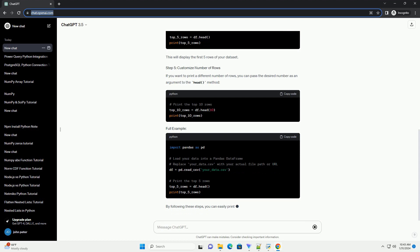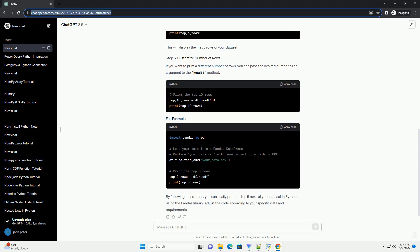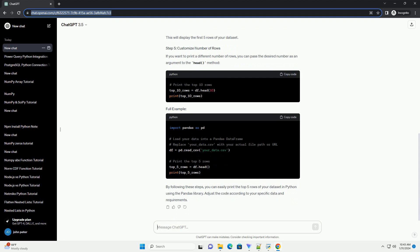By following these steps, you can easily print the top 5 rows of your dataset in Python using the pandas library. Adjust the code according to your specific data and requirements. Chat GPT.